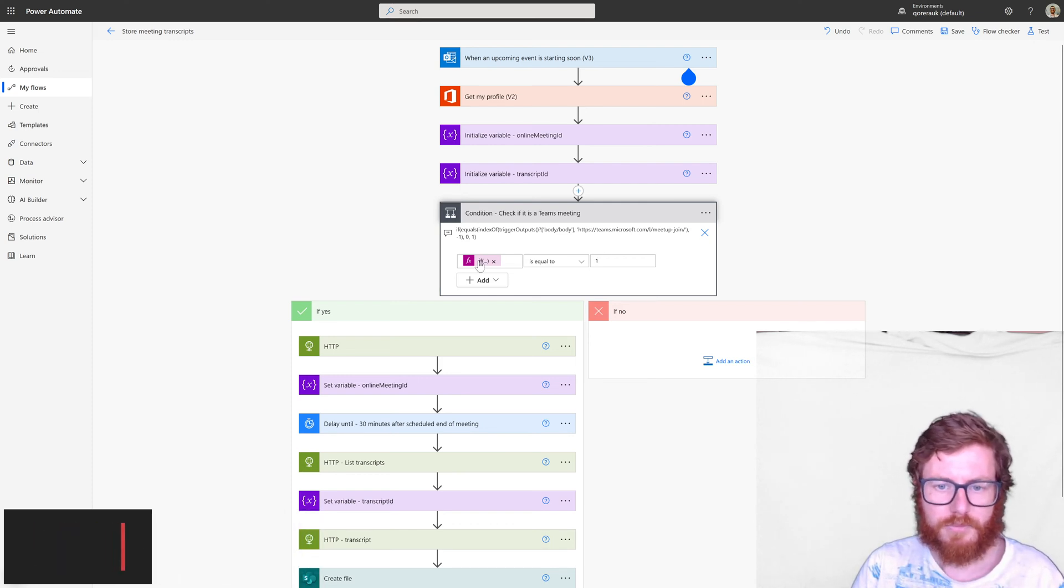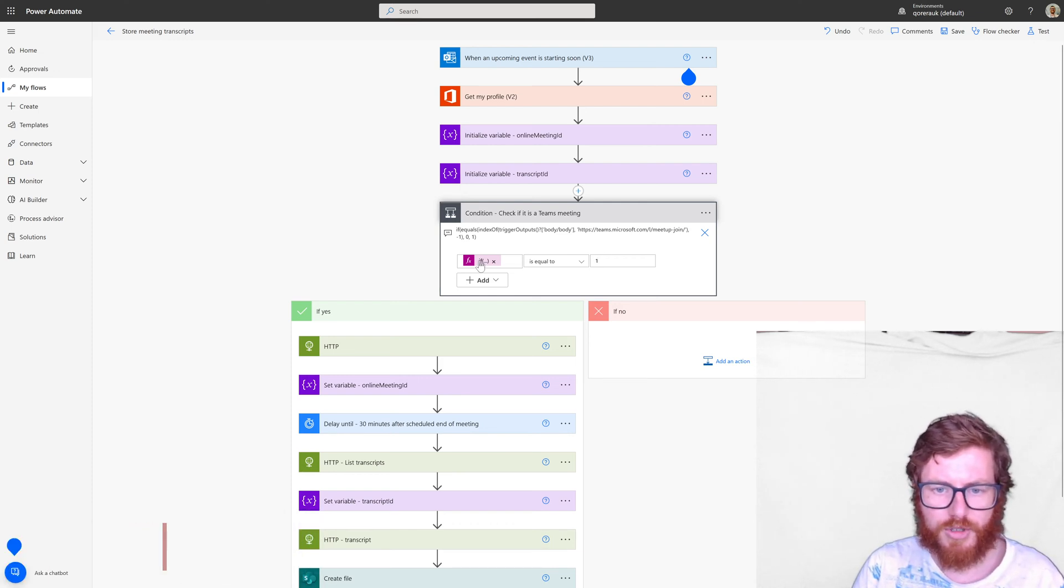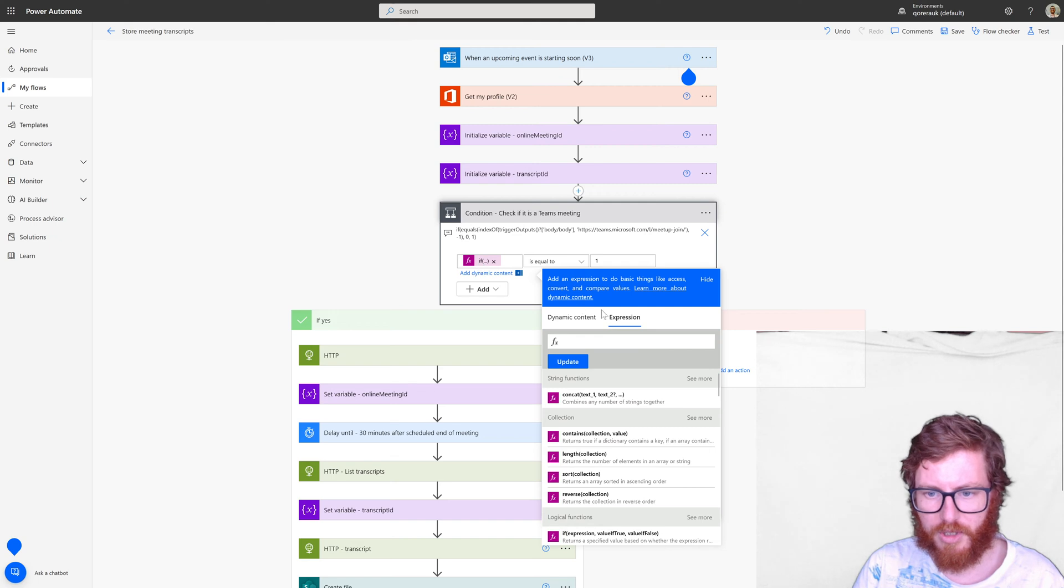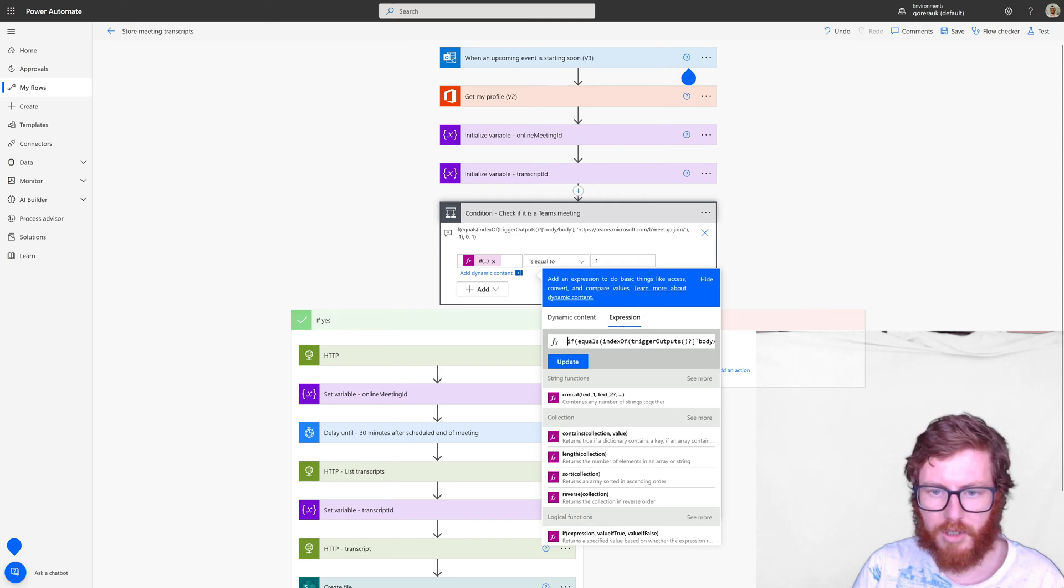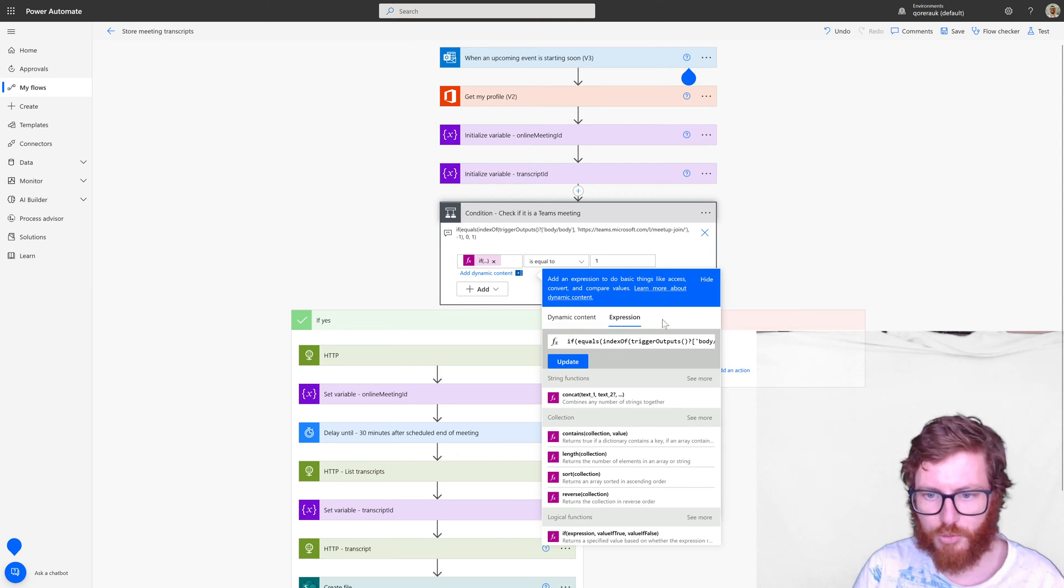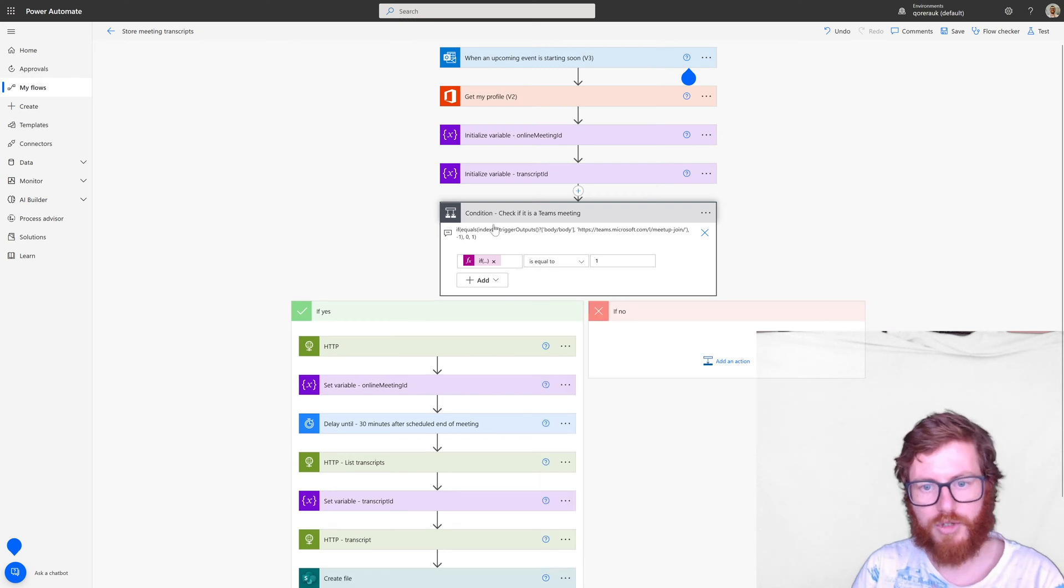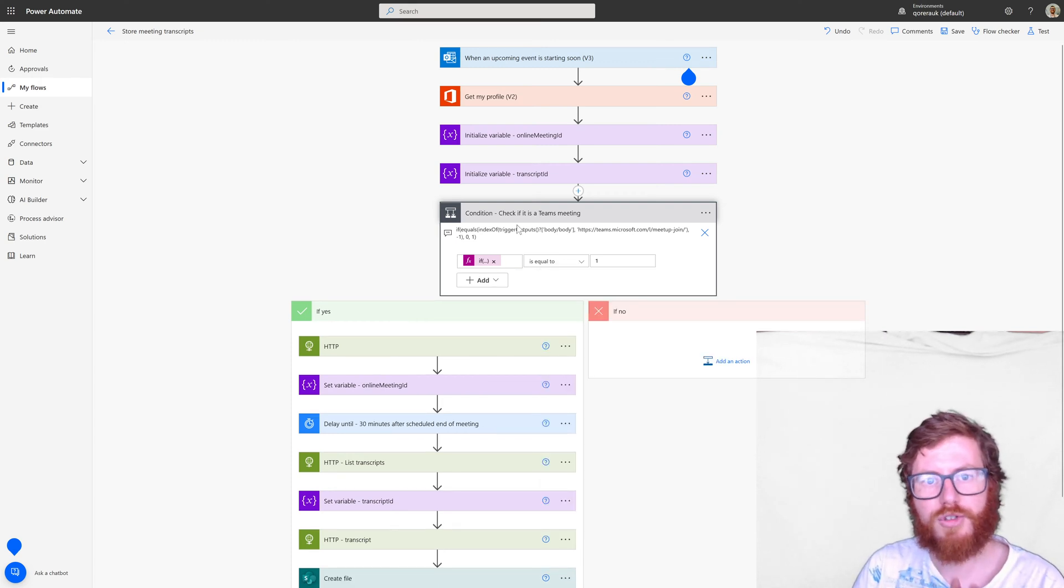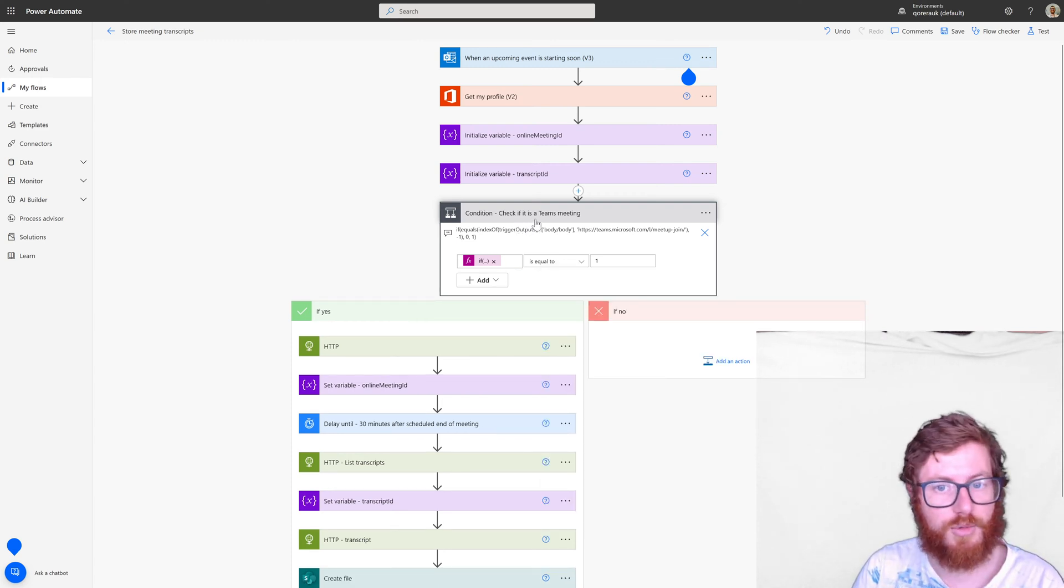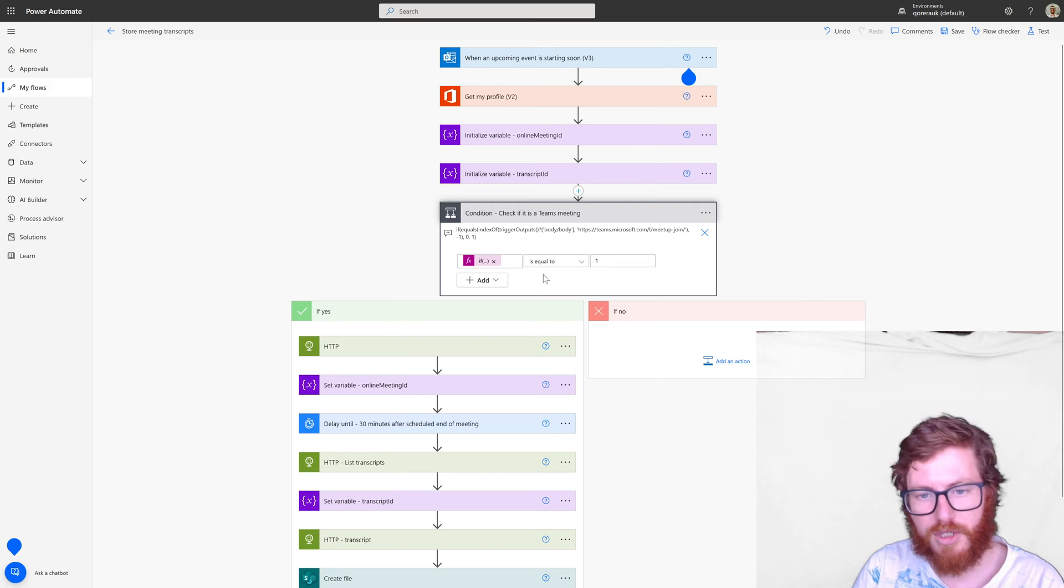So that's why you see this expression which you can by the way add via this expression tab is equal to minus one. So what's in the notes in here I copy pasted that here in the expression tab. So that's our condition. So that's the first thing we're doing. We're checking if it's actually a Teams meeting or not. So that's important.